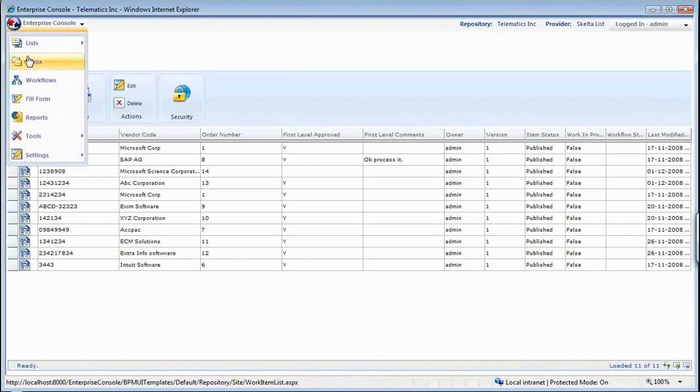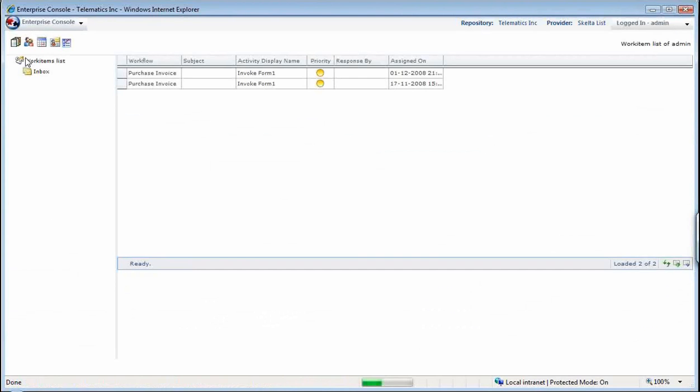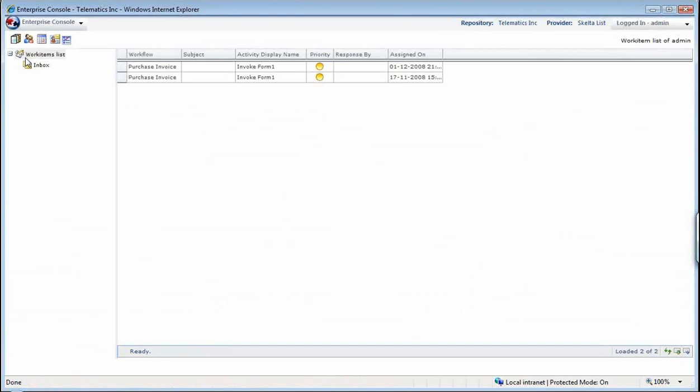Once I do that, essentially what is happening in the background is it kicks off a workflow for approval of this particular invoice which I have entered from the vendor.